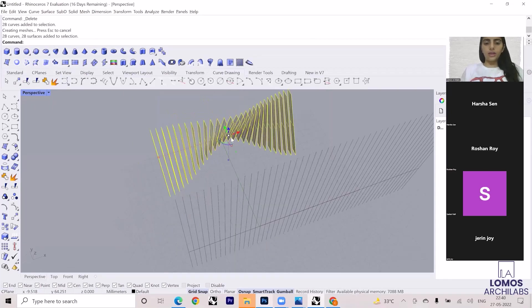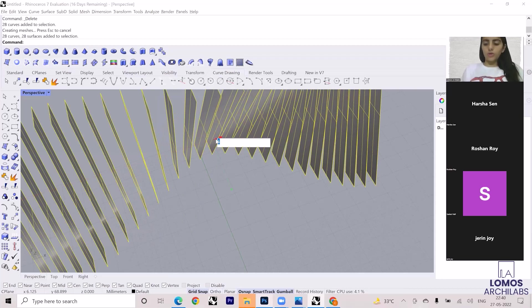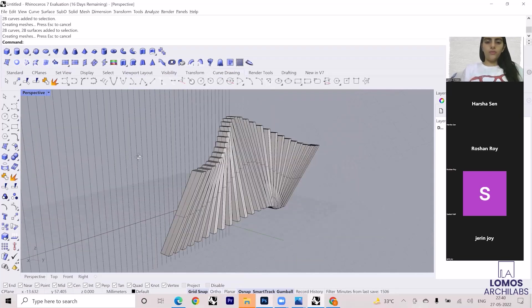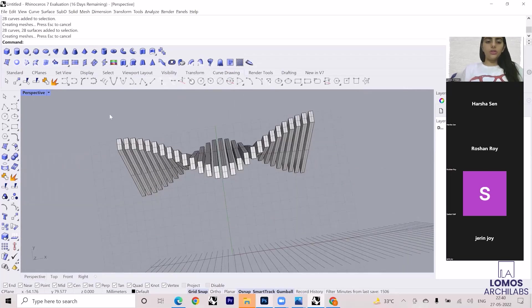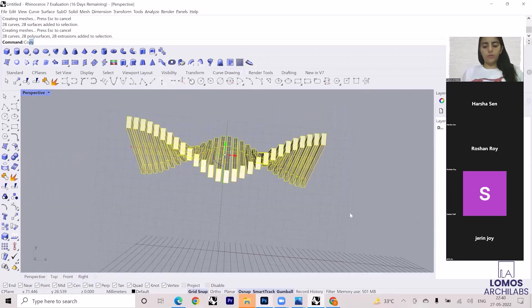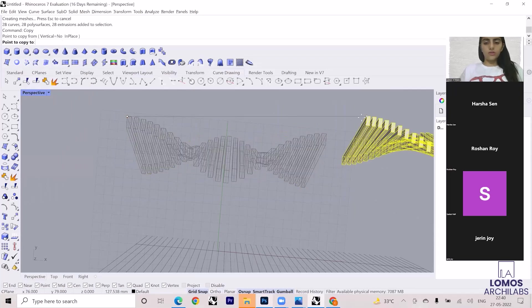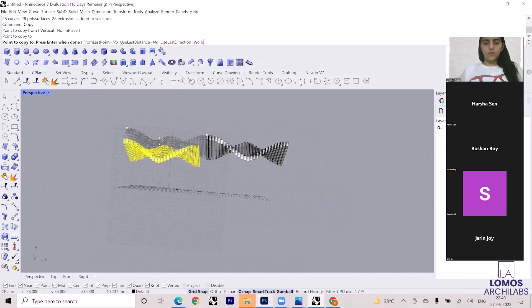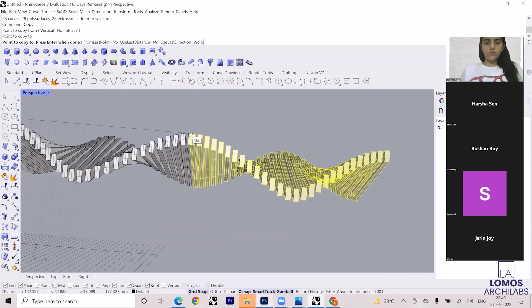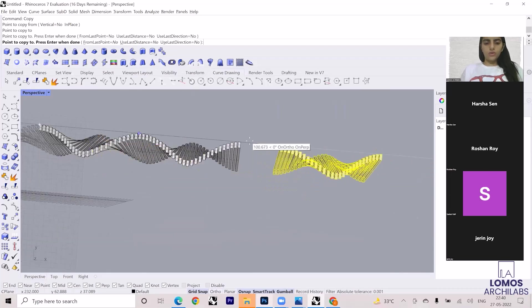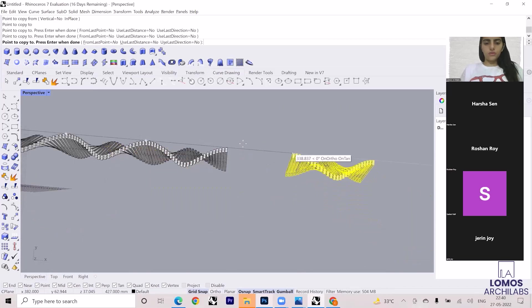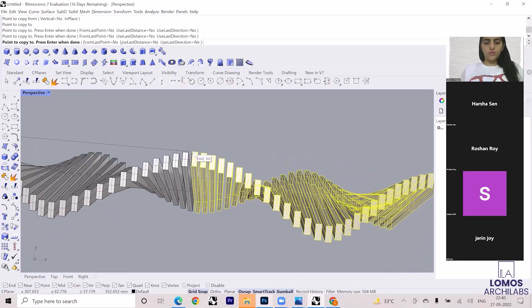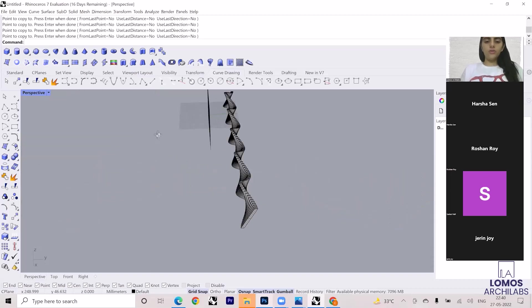Now again, I can give the thickness also using the gumballs. I'm giving it as two. Now I'll just go select and I will just copy this. I'll just go and copy this. Do you follow?